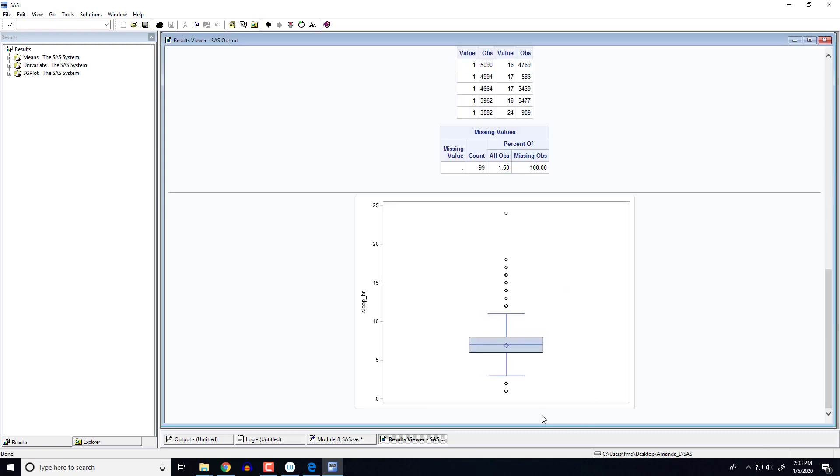So here's our vertical box plot. We've got our outliers are denoted here. Additionally, we've got our Q1, our median, and our Q3. And then our lowest and largest observations, which are not considered to be outliers. Now, just like with the other plots that you saw in SAS, you could add a title to this. You could change the labels on your axes, just like you did back in Module 7 video.